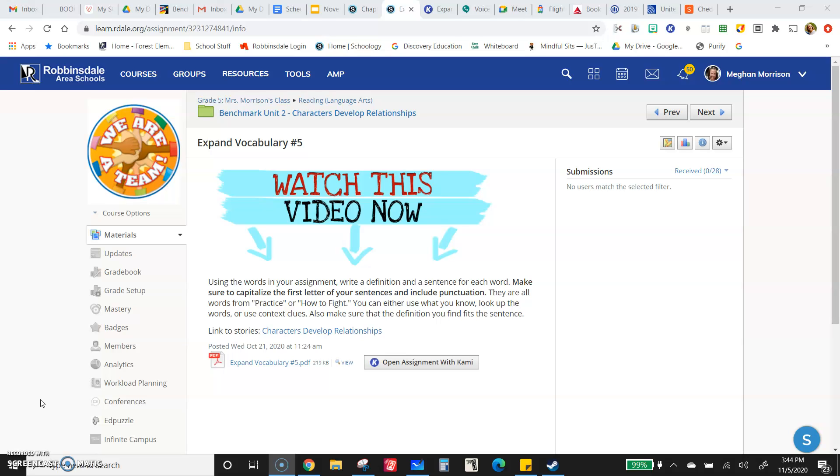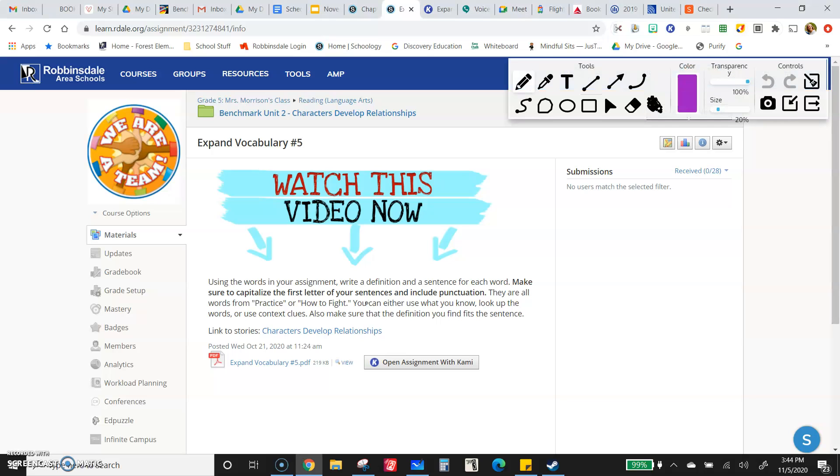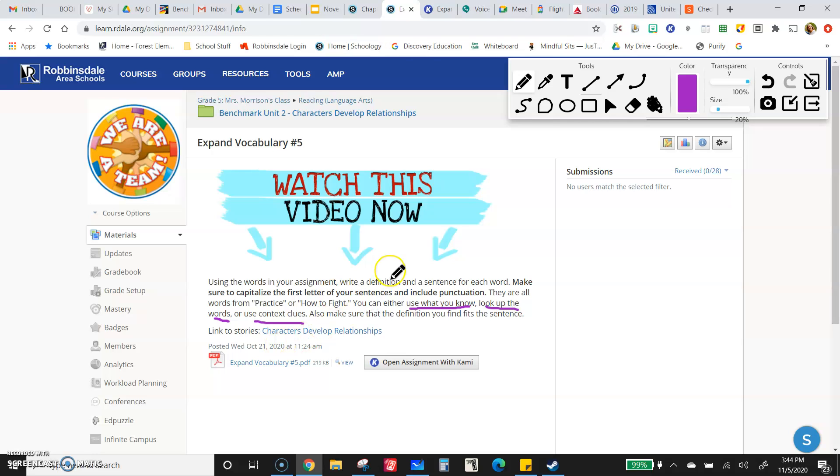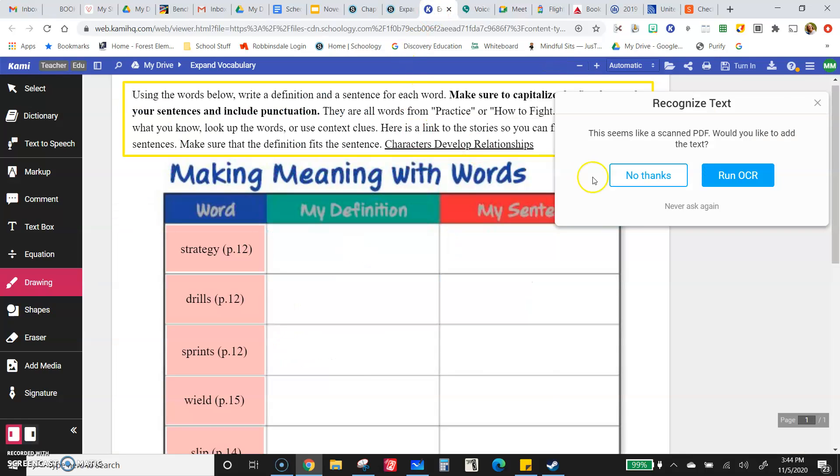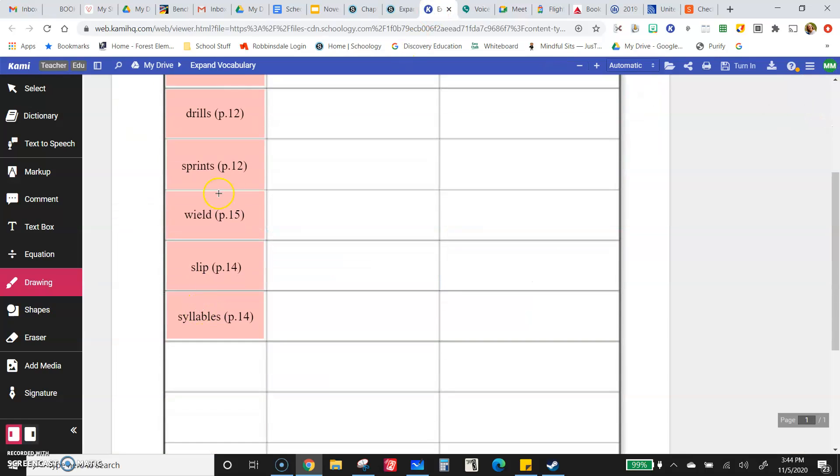These words are all from practice or how to fight. Remember you can either use what you know, look up the words, or use context clues. I will warn you to be careful when using what you know or context clues that you are getting it right, because sometimes it's easy to get confused or think that sounds kind of like a word I know. So really be careful with that. Here are your words.